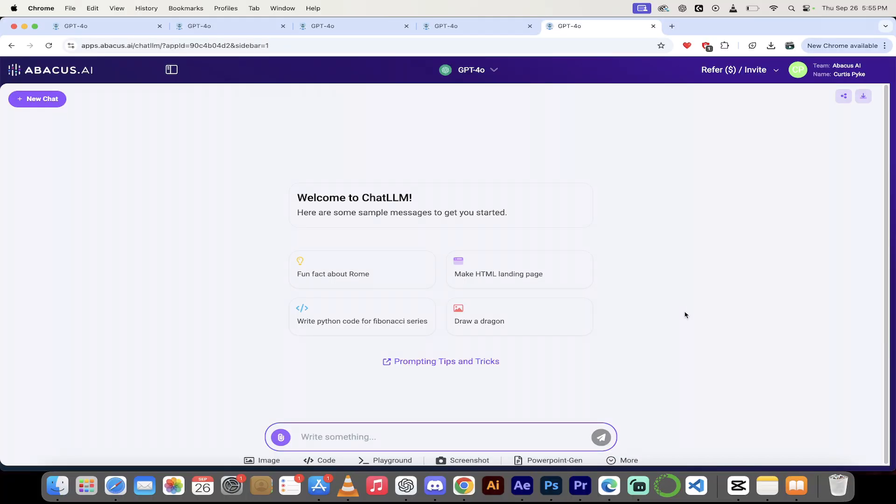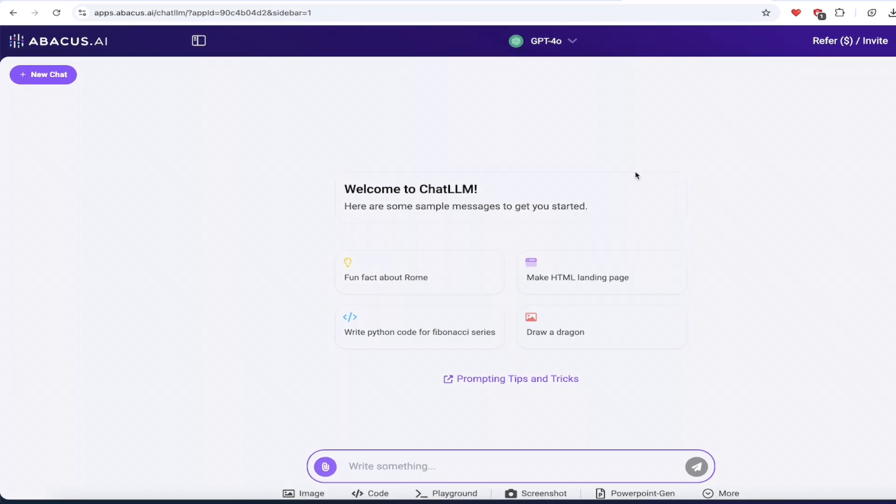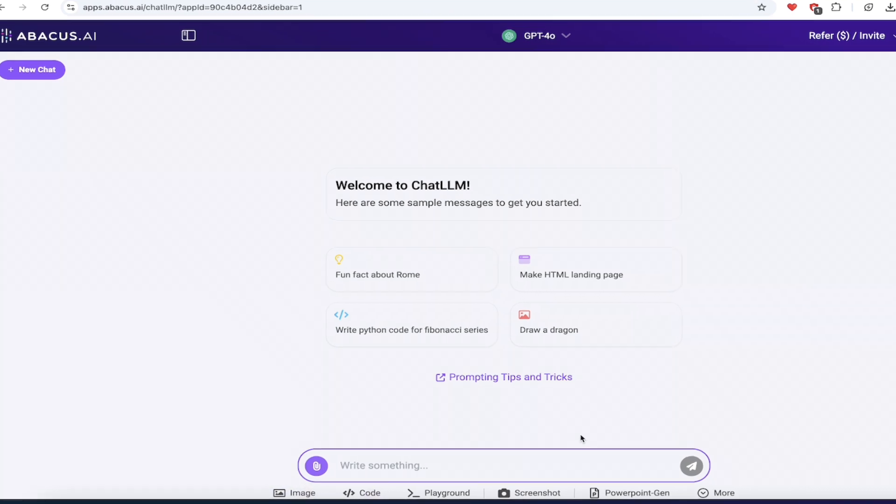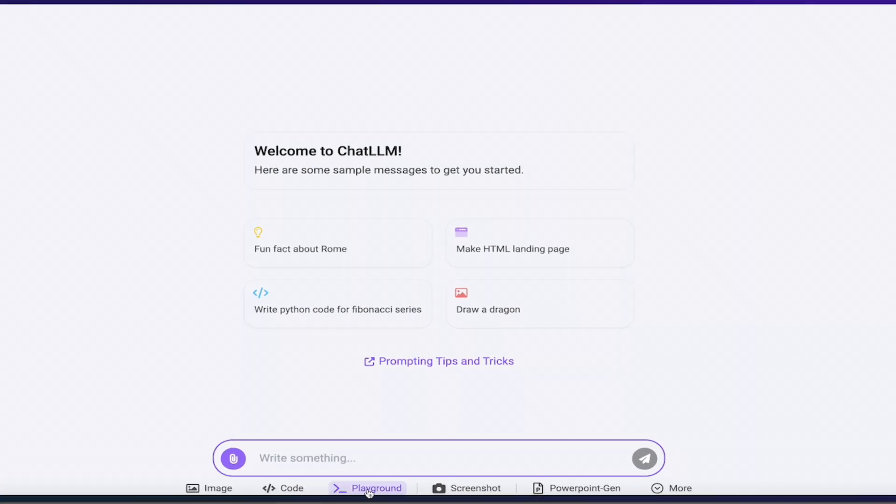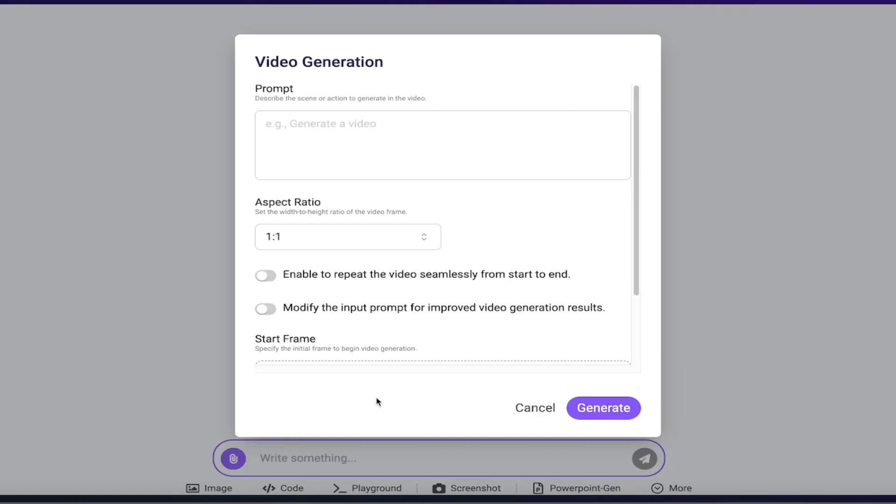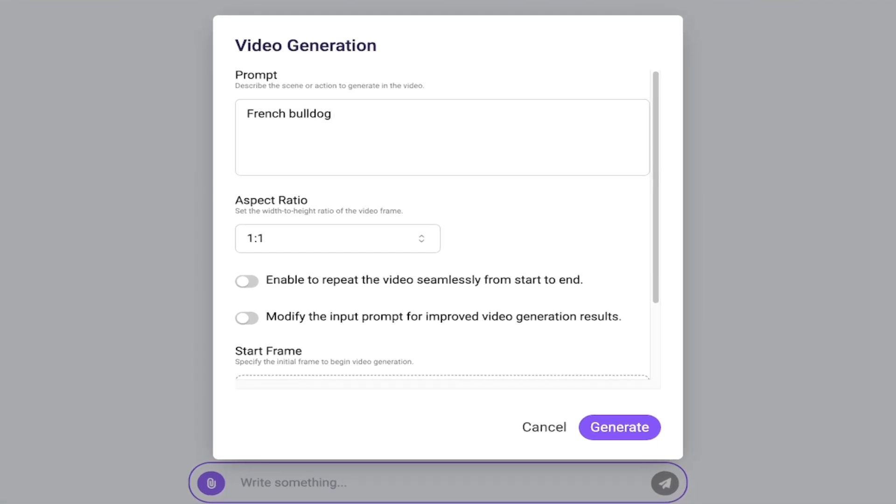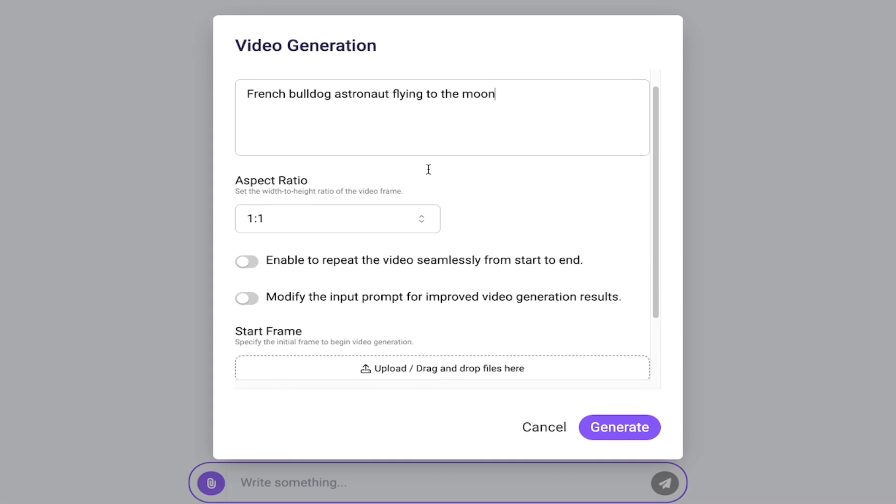Once you're logged in, the first thing I like to do is make sure that I'm on GPT-4.0 here. When you do that, down at the bottom, you're going to see a whole bunch of things: Image, code, playground, screenshot, PowerPoint generation. When I said they shipped, I meant it. They ship. Well, if you click on more, there's three more here that you can look up, and the one we want to look at here is video gen. Select video gen, and you're going to get this cool video generation prompt. There are a bunch of different things we can do here. We're going to start off with a simple one where you just type in what you want. So I'm going to go French bulldog astronaut flying to the moon. I'm just having some fun here.